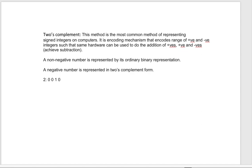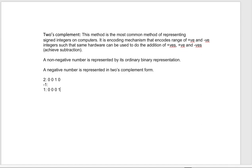Now if we have to represent -1 in two's complement form, the steps are: first, we will have the binary representation of integer 1, which is 0001. Then we need to inverse it.